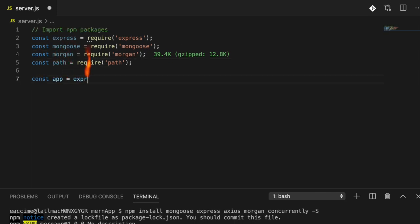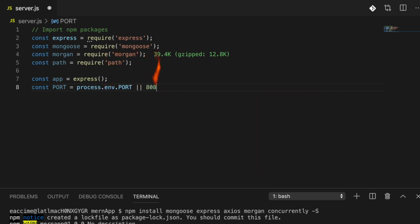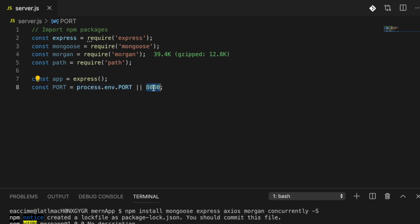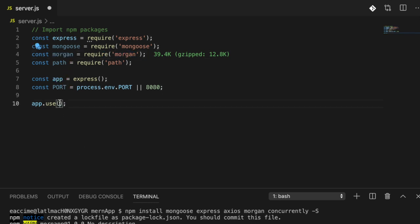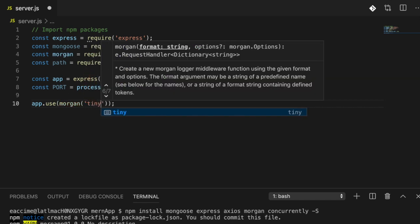Once we have our imports, I'm going to initialize an Express application and define a port using process.env.PORT, setting a fallback of 8080. This is important for when we deploy to Heroku — we're telling Heroku to run our application on its port, since port 8080 may not be available there. Then I'm going to do app.use with morgan, using the 'tiny' option.